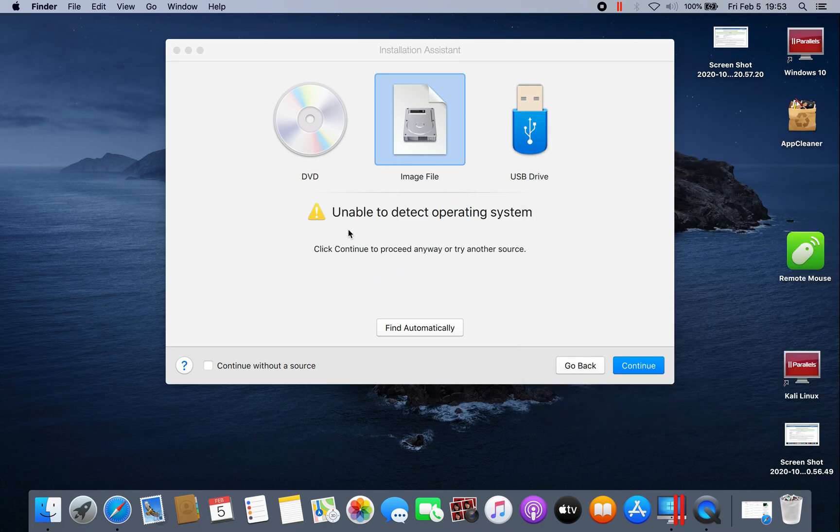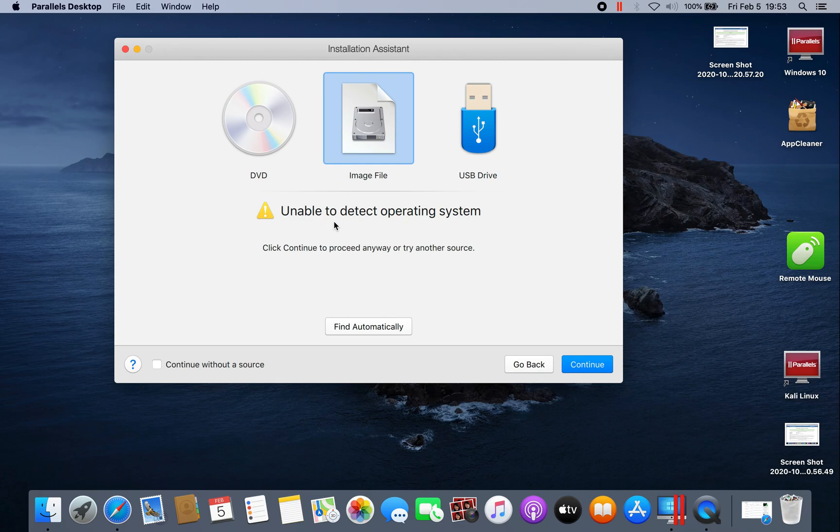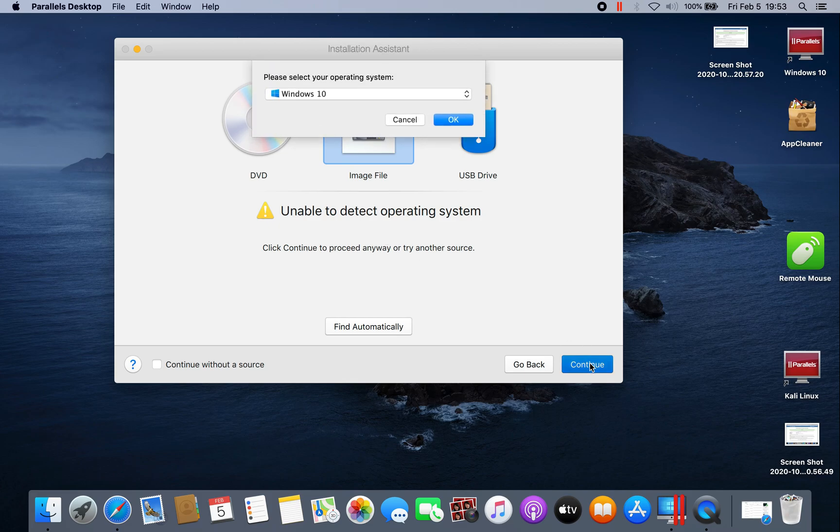As we can see, sometimes we get this error in Parallels Desktop. I already have a video on my channel on how to fix it, and we will see how to fix it as well. Right now, all we have to do is click continue.